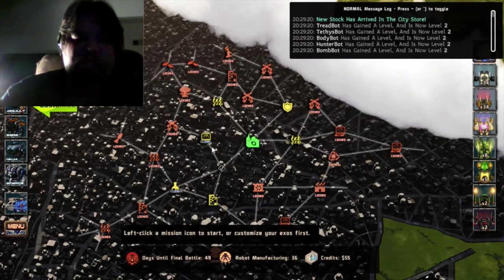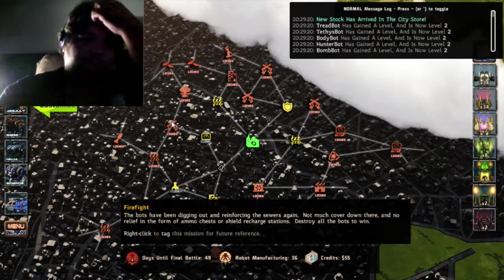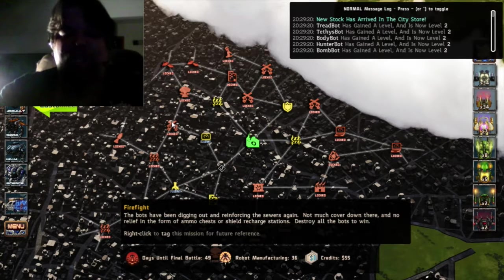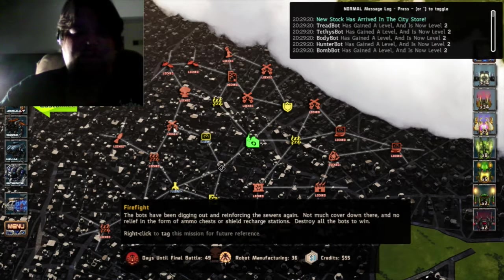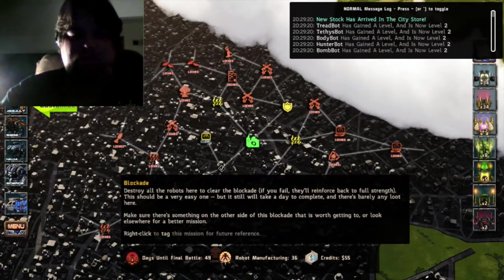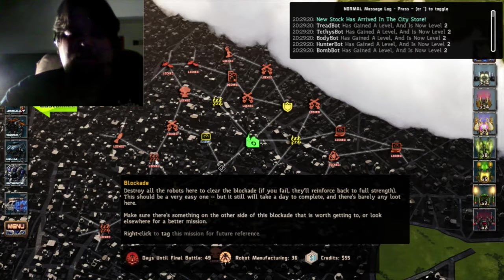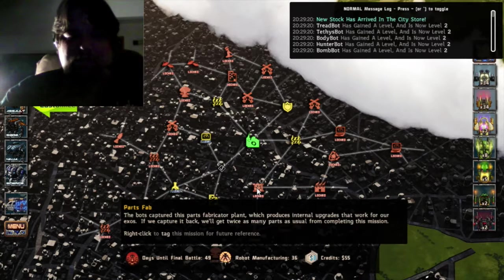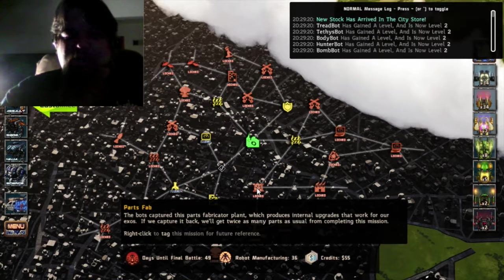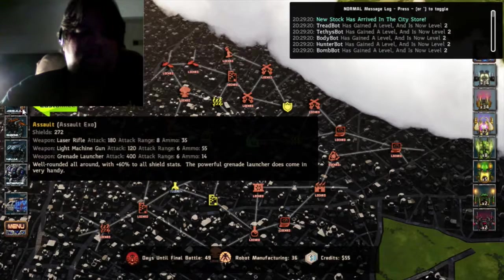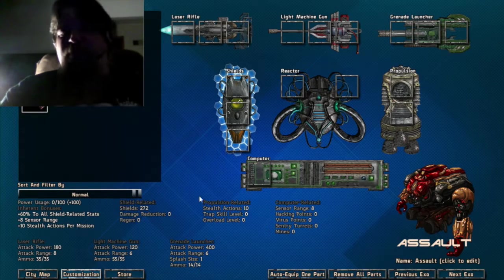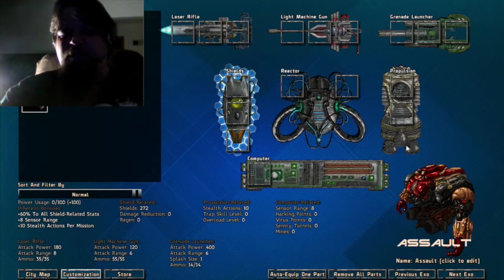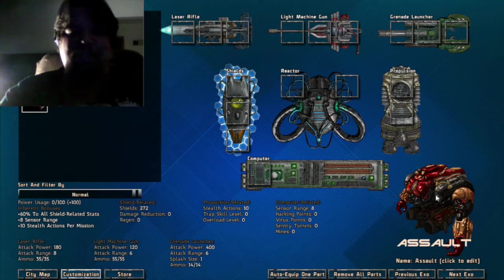This one might be a dig out. This is another destroy all. Let's see, some of these are like sneak around, the fabricating parks will capture things. You can customize your assault robots.